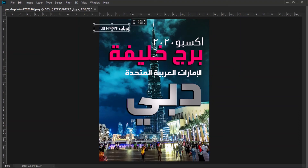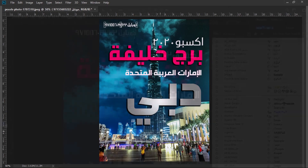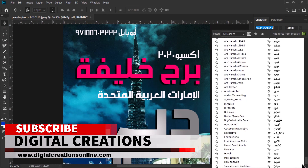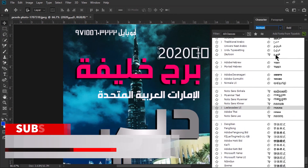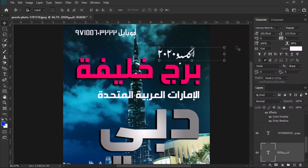This is simply a small brochure which we designed. If you like my video, hit the like button and don't forget to subscribe to my YouTube channel Digital Creations. Thanks for watching Digital Creations. Thank you.